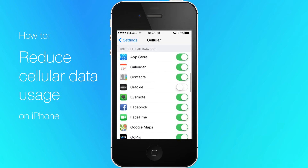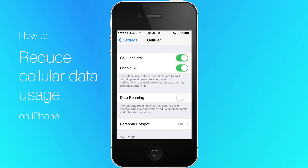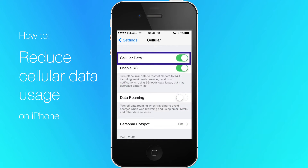For a very extreme solution, you can head to the cellular screen and toggle the cellular data switch at the top to off.